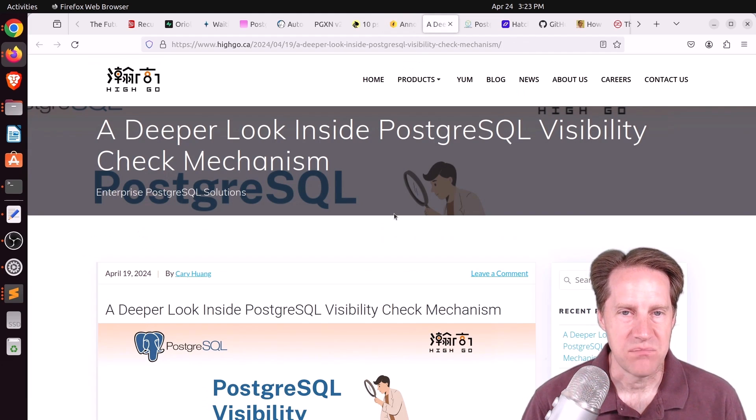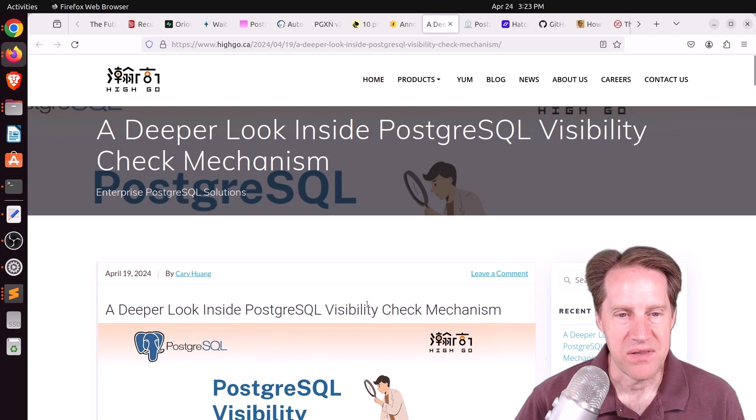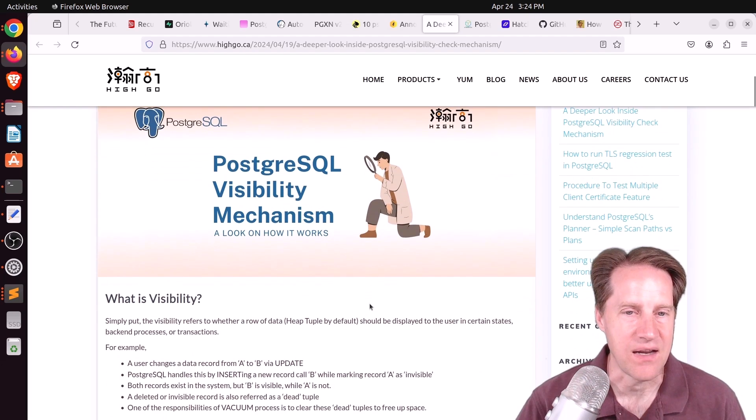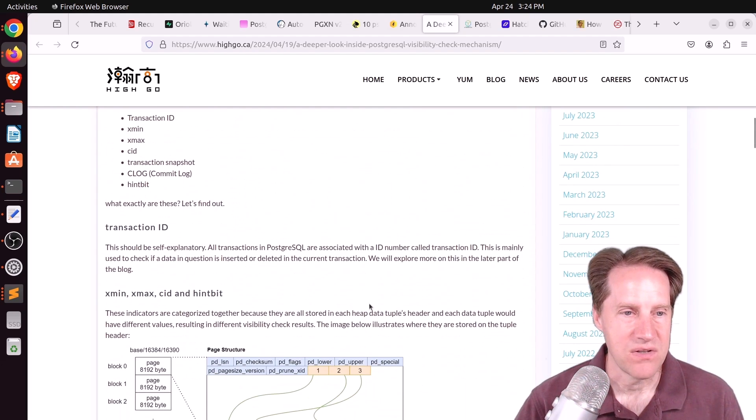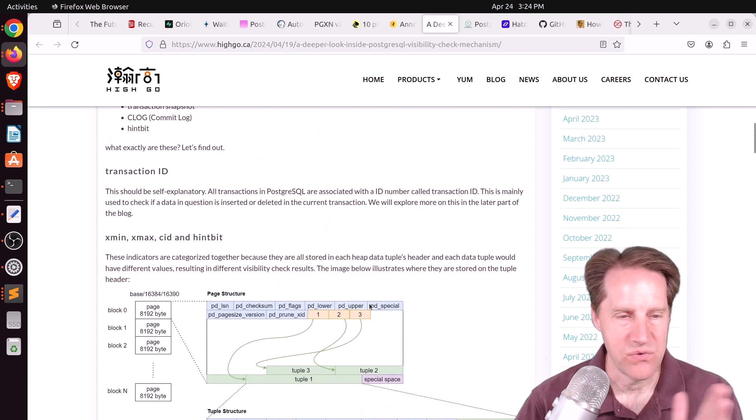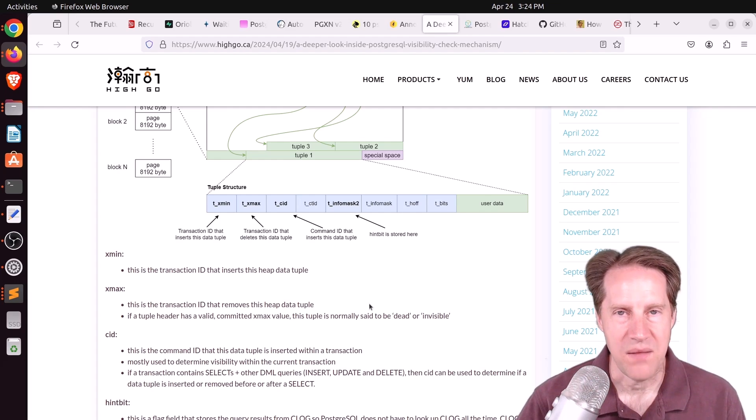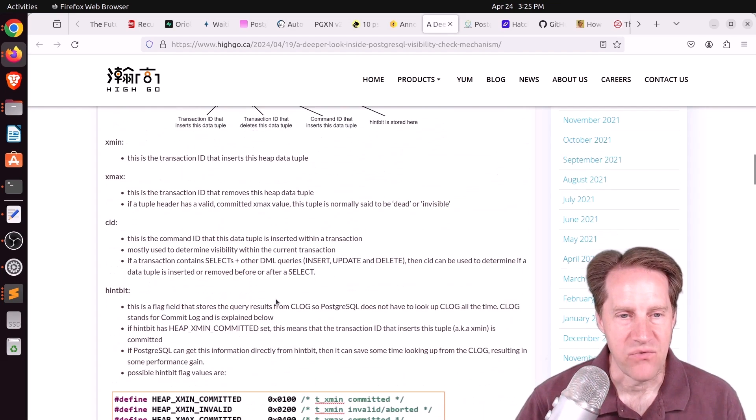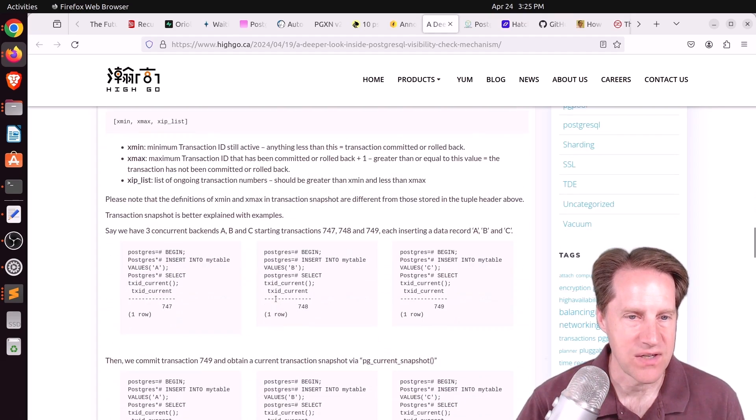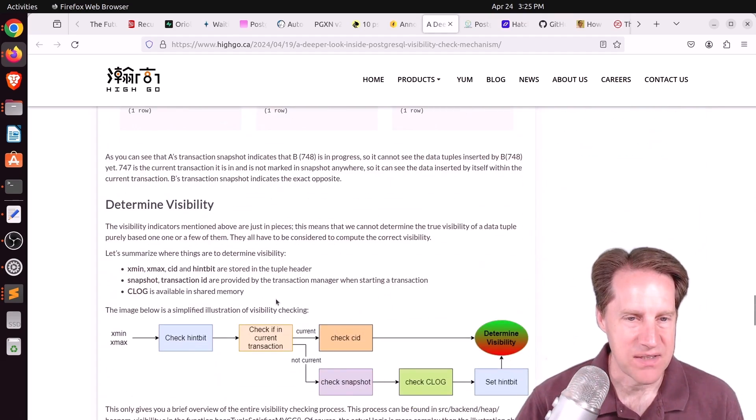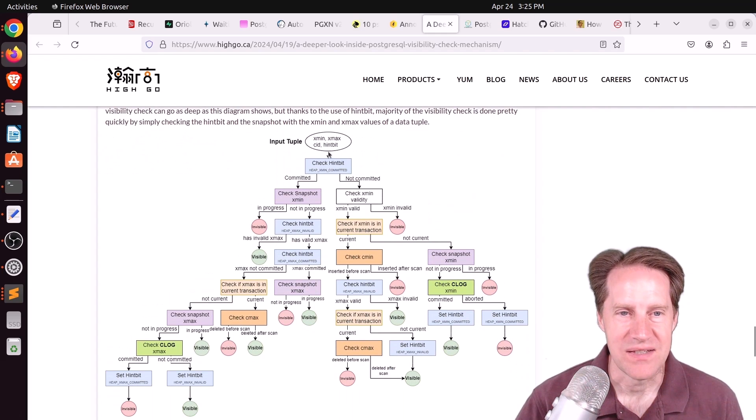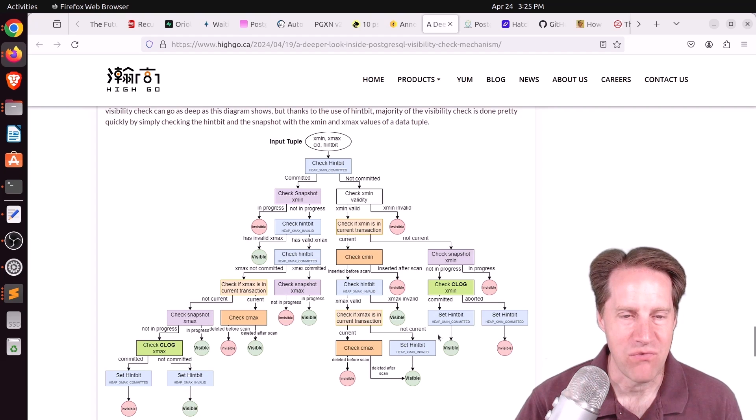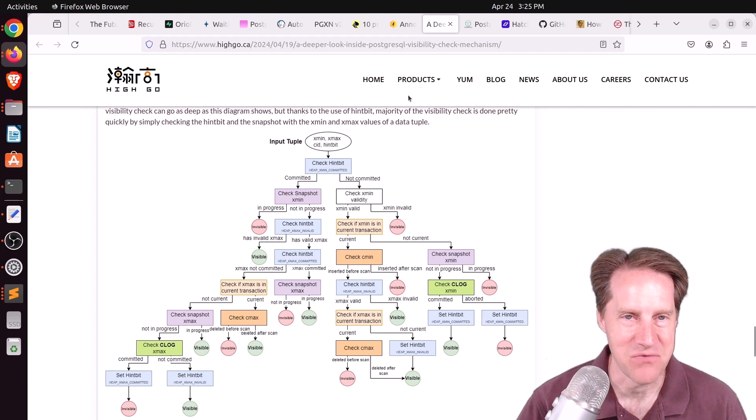Next piece of content, a deeper look inside PostgreSQL visibility check mechanism from hygo.ca. Basically what visibility has to do with is each database session has its own view into the data. What data it can see and not see is based upon the visibility calculations. He goes through all the different places that determine what can be seen and unseen. I was particularly impressed by his flow chart here that shows the decision process of determining whether a given row for a given session is visible or invisible. Check this out if you want to learn more.